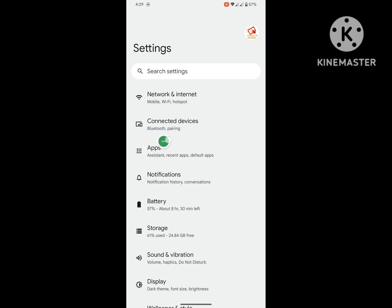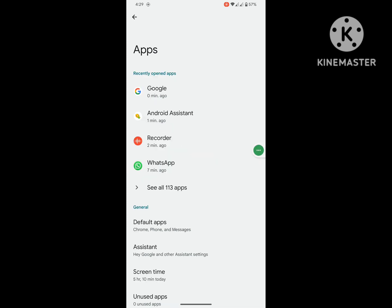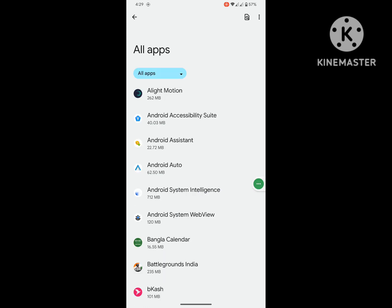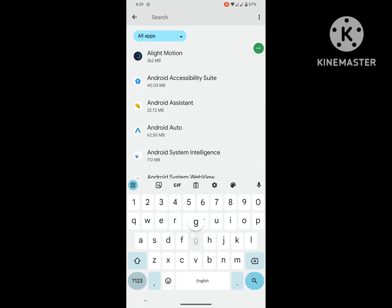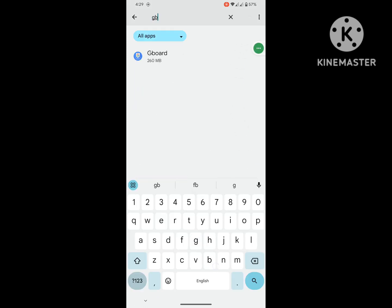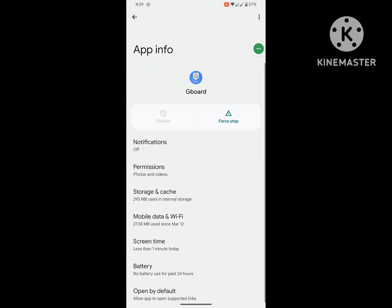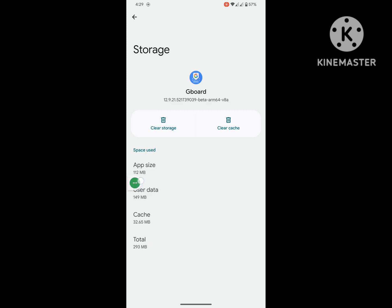Then go to Apps, then go to See All Apps. Now search for Gboard and tap on Gboard. Tap on Storage and Cache.